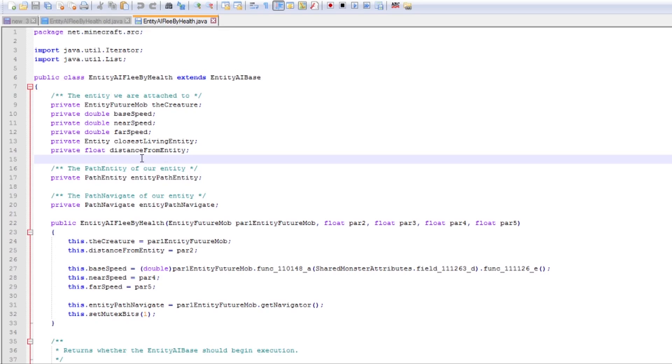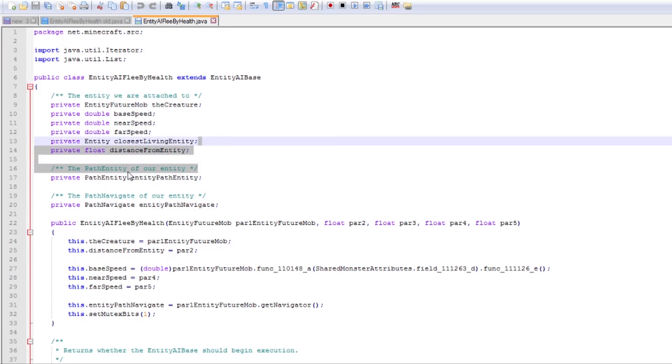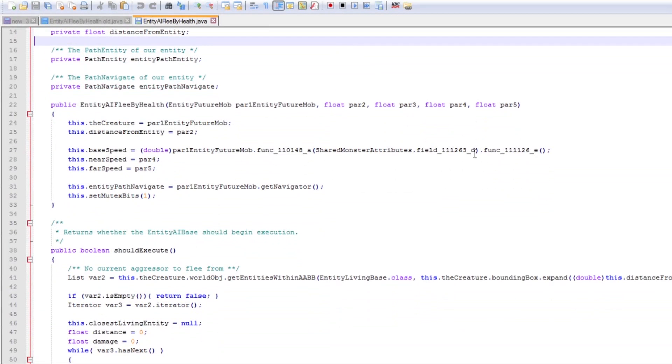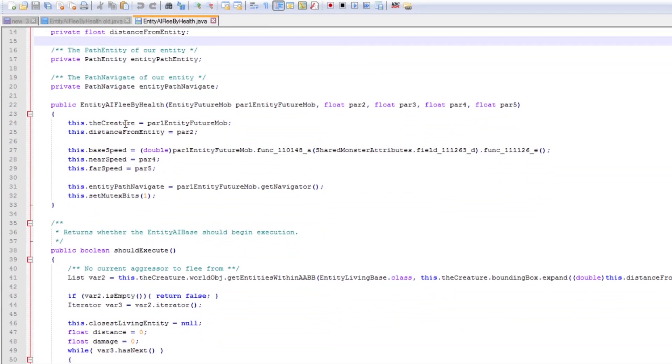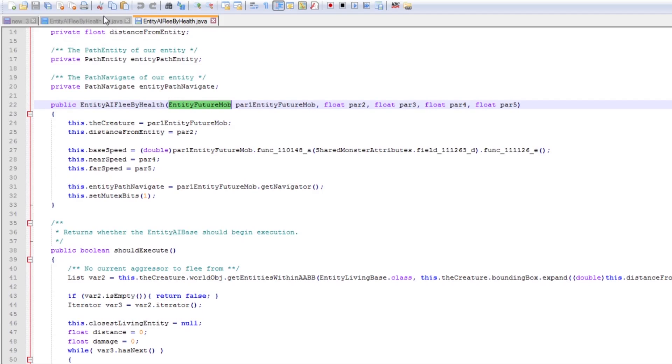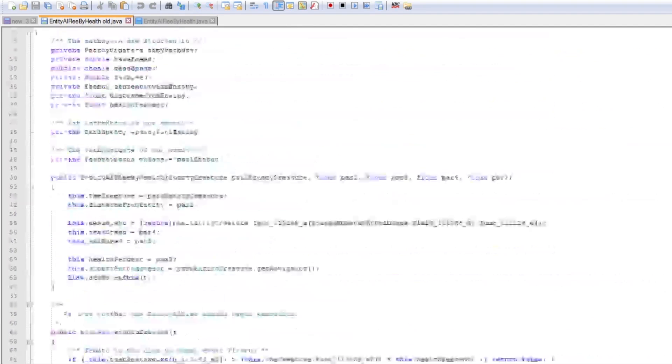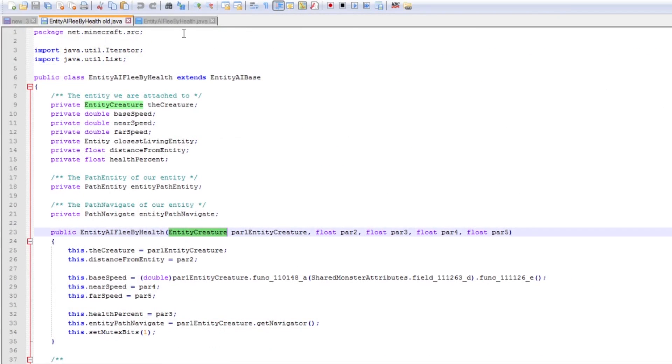So I decided then to rewrite it into this new version. Now you notice immediately that we no longer have a health percent. That's because this one doesn't use it. It doesn't need it actually. So more or less everything else is okay. We've upgraded from Entity Creature to Entity Future Mob because we are now using some functions that are proprietary to Entity Future Mob which we'll be seeing in a quick moment.